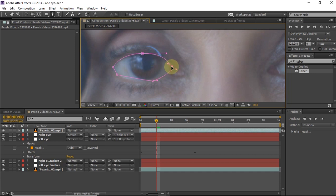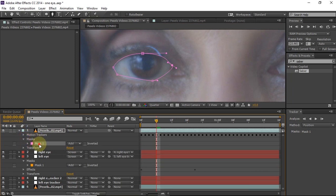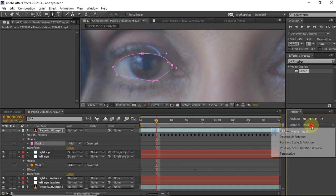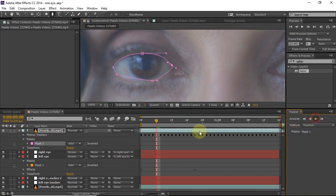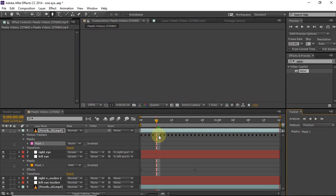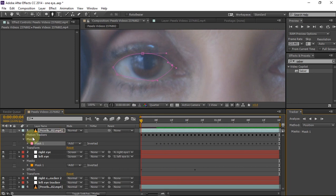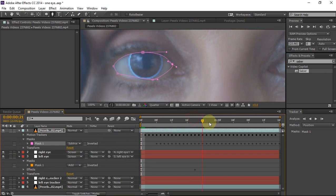Open that layer and under the mask section there will be Mask 1 that you created. Right-click on it and press track. In the tracker module, choose position and track forward — it will track forward and you don't have to do the hard work of keyframing it. Once it has tracked perfectly, change the blending mode from Add to Subtract, and this will give our desired result.